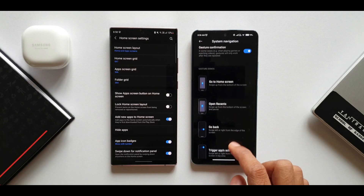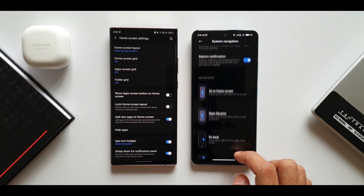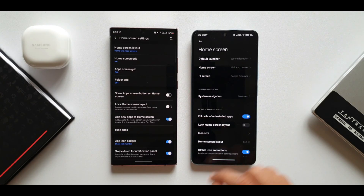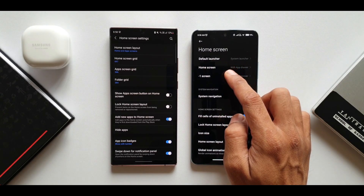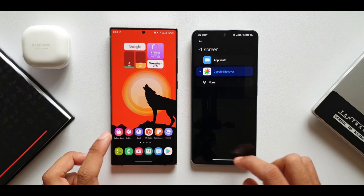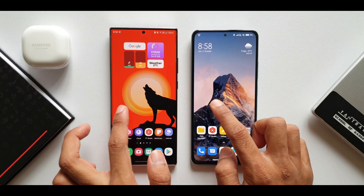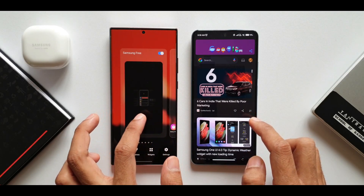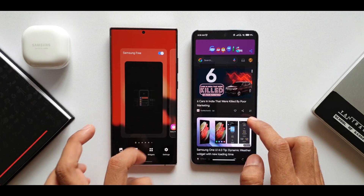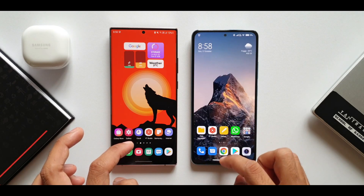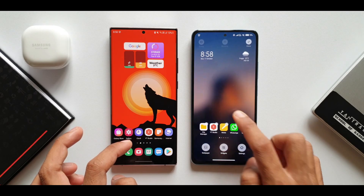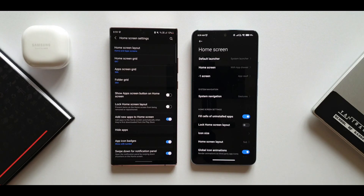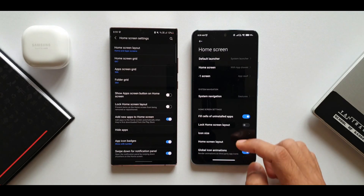Scrolling down, MIUI also provides gesture demos which are helpful if you're new to MIUI. There's also a setting to select App Vault or Google Discover for the leftmost home screen panel. A similar option exists on OneUI, where pressing and holding the home screen and swiping left lets you choose Samsung Free or Google Discover, depending on device and availability.